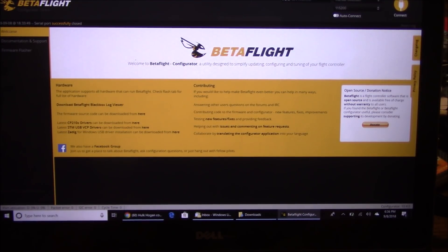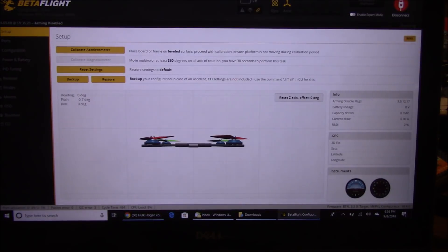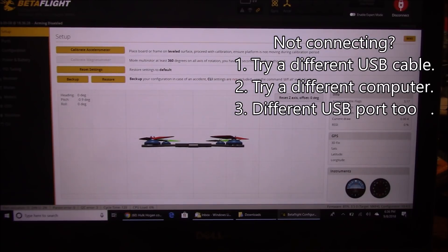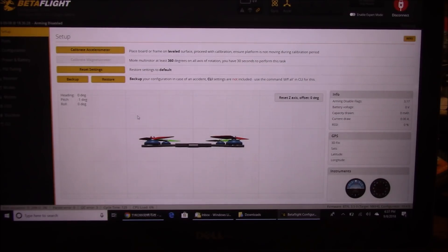Go ahead and plug it in — yes, it works. If it doesn't work, first try a different USB cable. Don't get one that's the exact same brand or from the same package; get a different one. If that doesn't work, try a different computer, and either one of those should fix the problem.